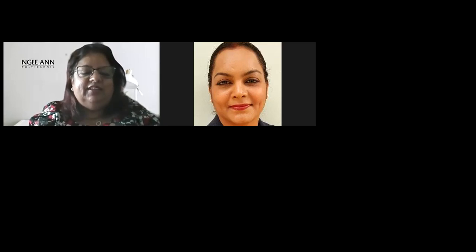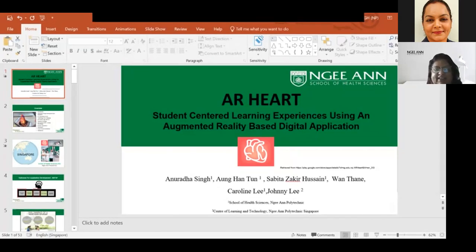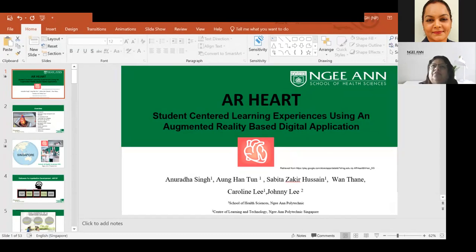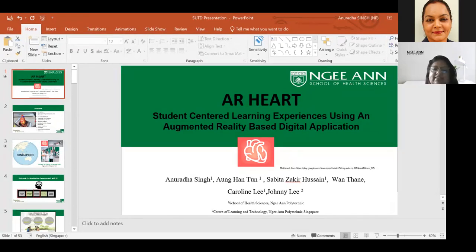It's very lovely to see you again after so many years. I remember having lunch together when we worked at the same place. I will start by sharing my screen and giving an introduction. My name is Dr. Anu, and I've been working for 10 years at the School of Health Sciences at Ngee Ann Polytechnic. I would like to thank everyone for the opportunity to share our team's work on student-centered learning experiences using an augmented reality based digital application.